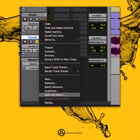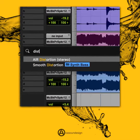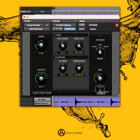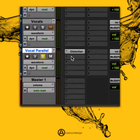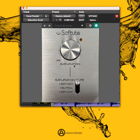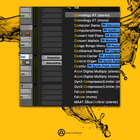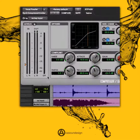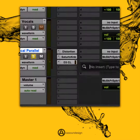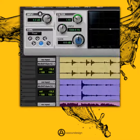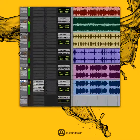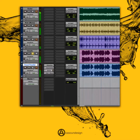First, duplicate your vocal channel. Apply distortion to the parallel channel and distort the sound thoroughly. Then add the saturator to add some harmonics to the top mid frequencies. Add the compressor and compress the sound as much as possible. Finally, boost a few decibels around 1 and 10 kHz. Increase the volume of the parallel channel according to your taste.